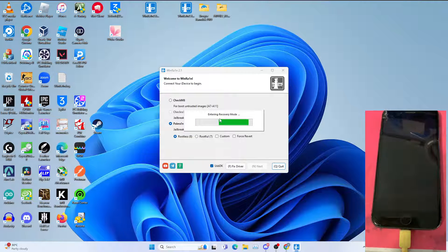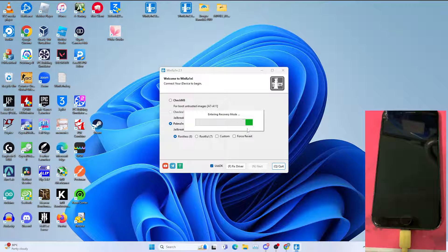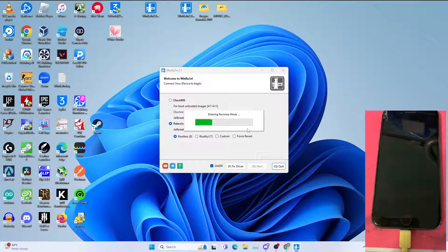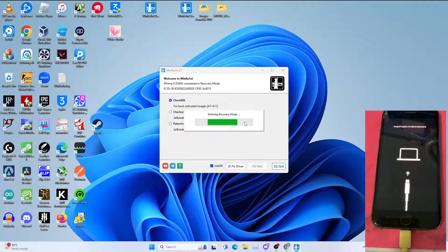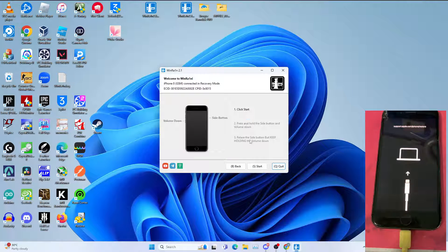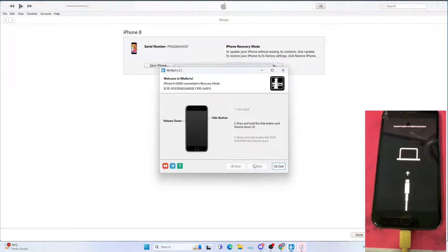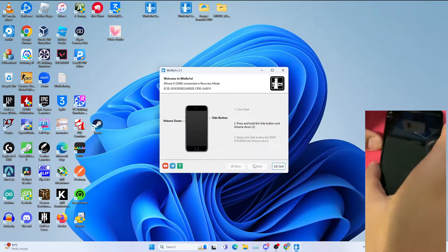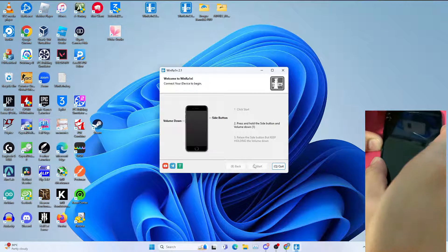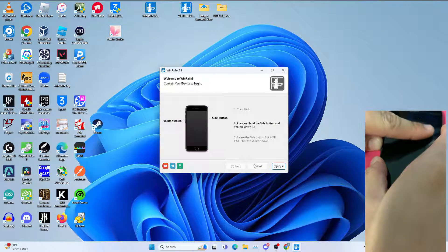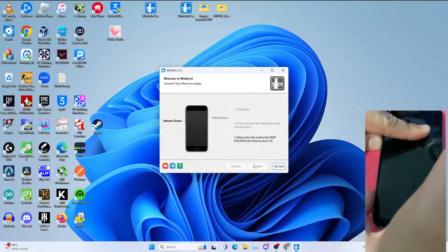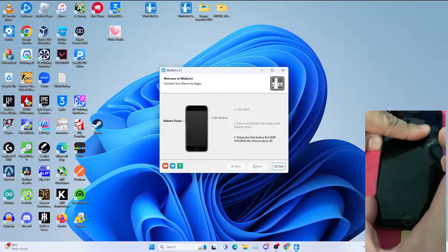Click start and follow instructions on screen. Let's follow the instructions on screen to put your device on DFU mode.